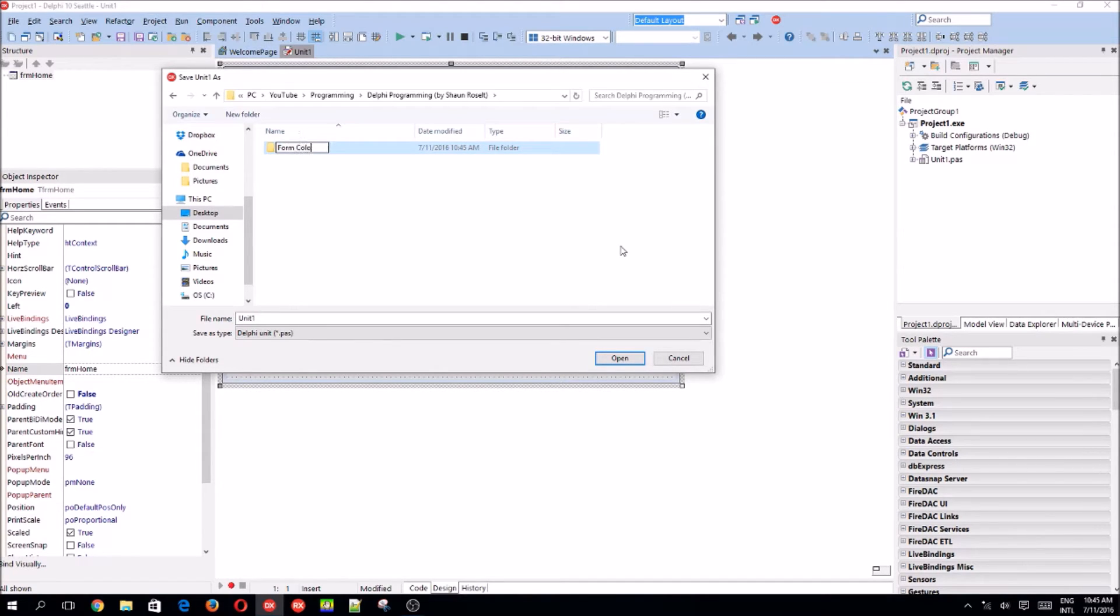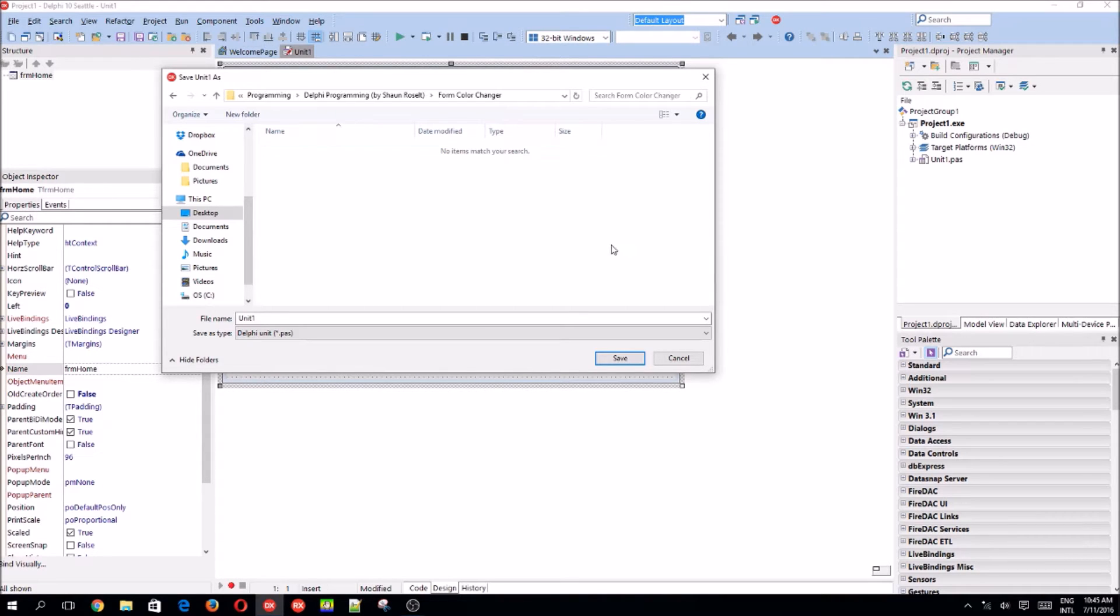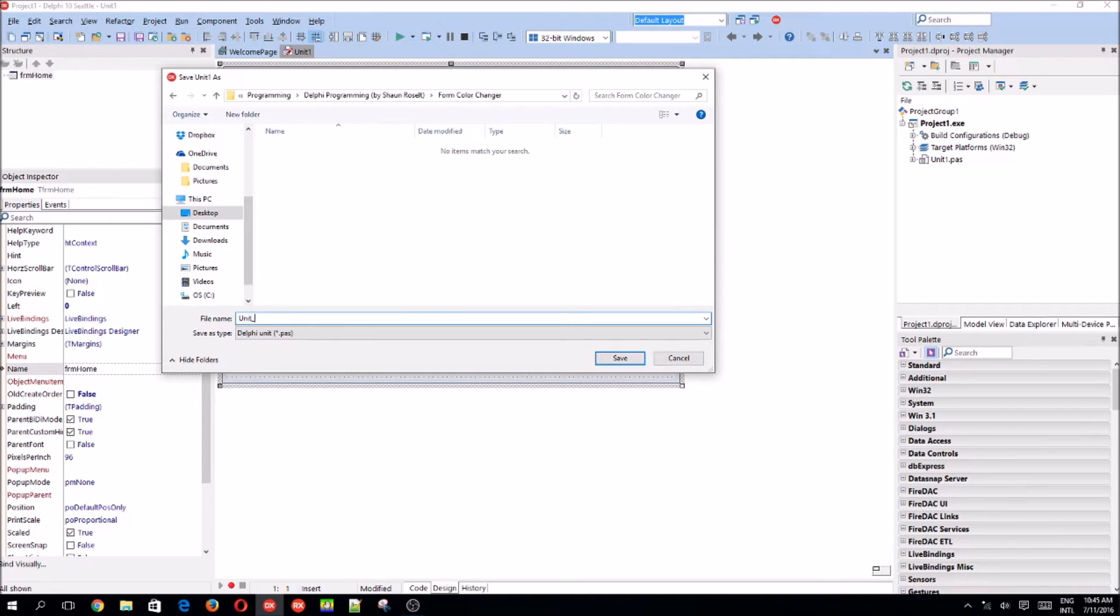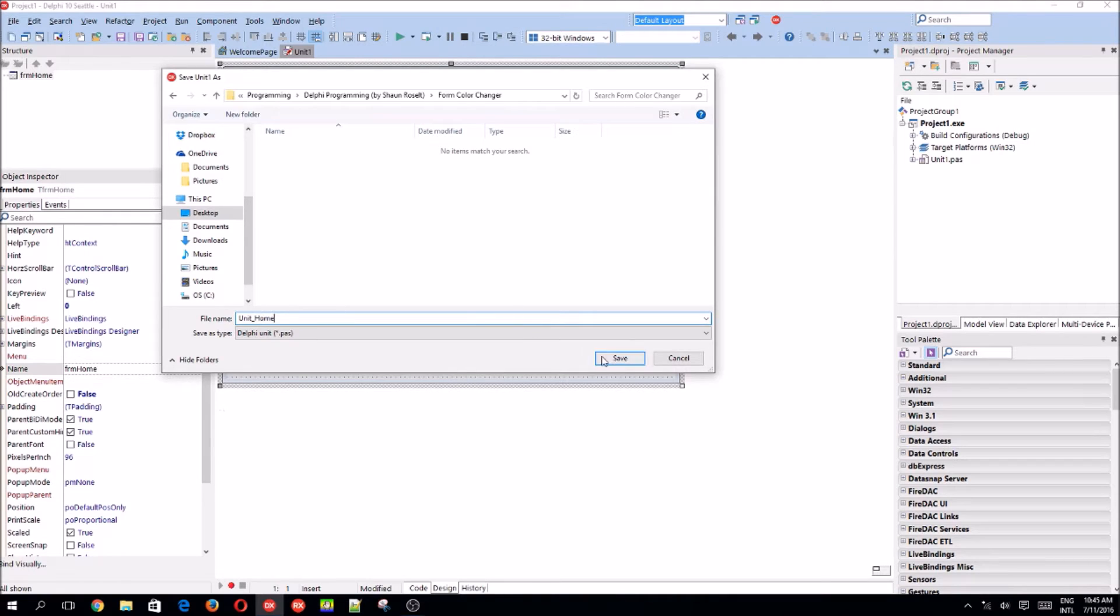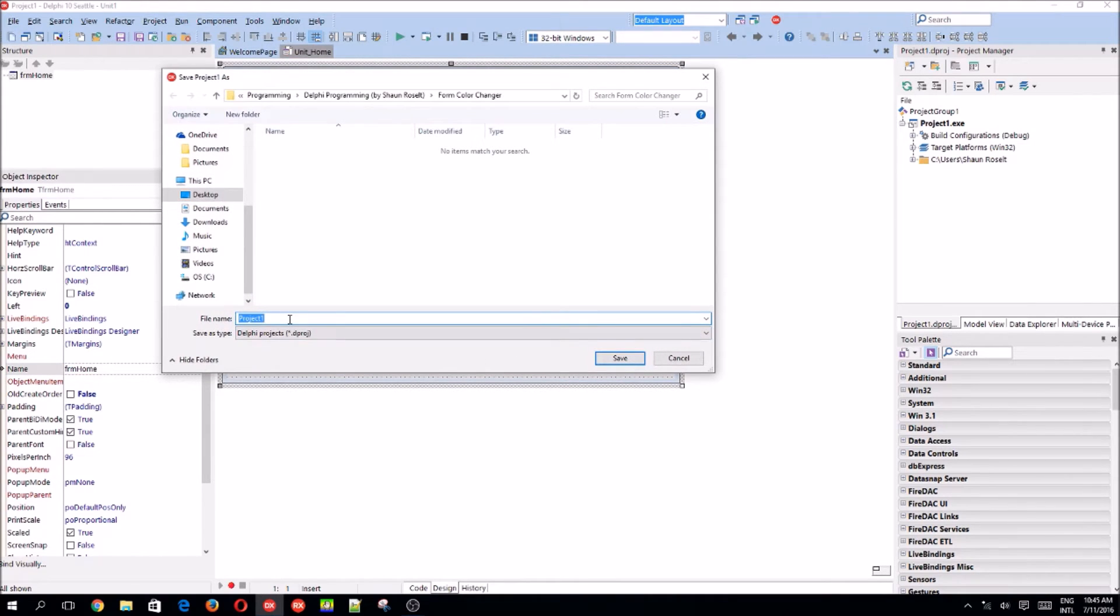Form color changer. I like to name my units such as unit underscore home. And I like to name my projects the same name as my program's name.